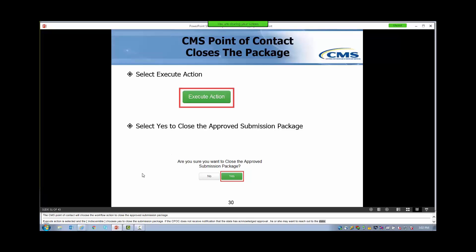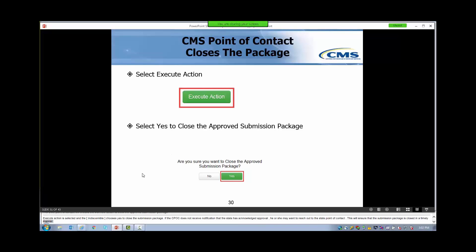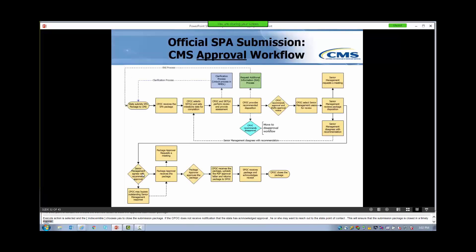The CMS Point of Contact will choose the workflow action to close the approved submission package. This completes the approval process. Here is the full CMS workflow again that details the approval process that we just walked through.